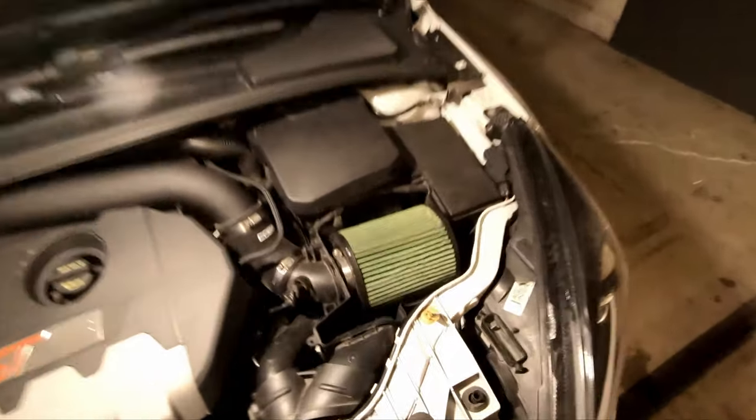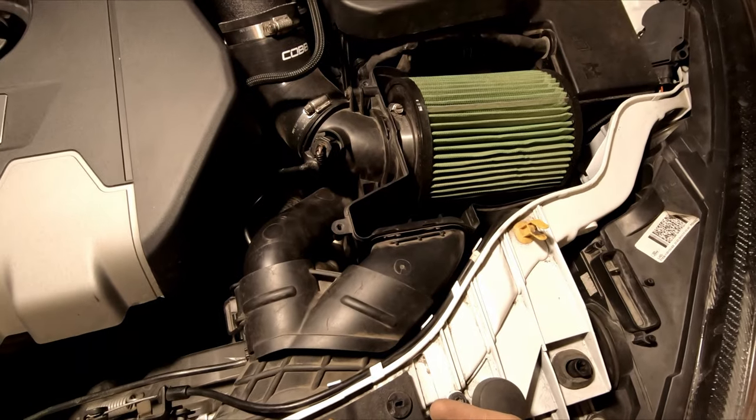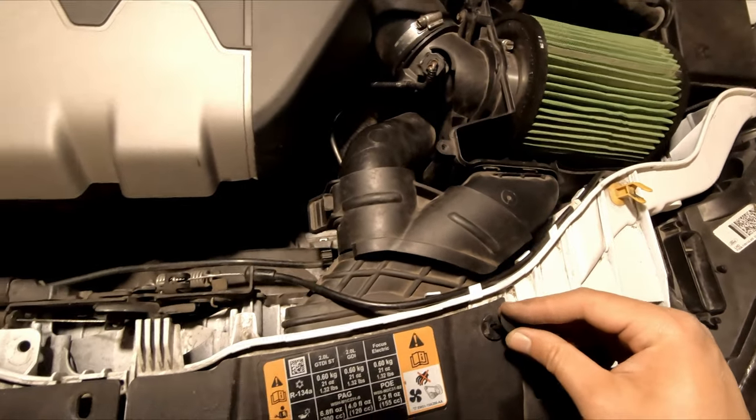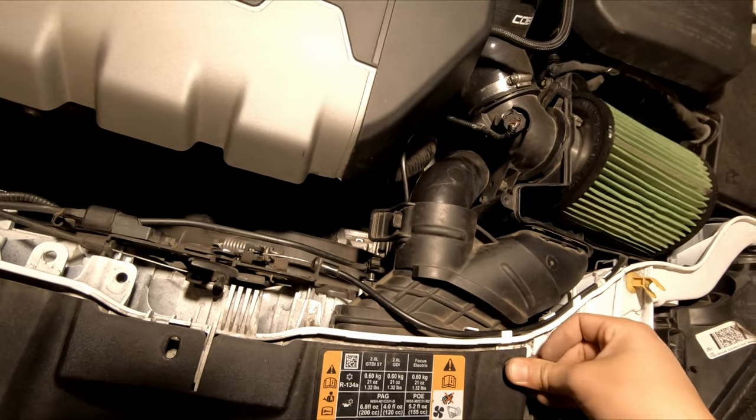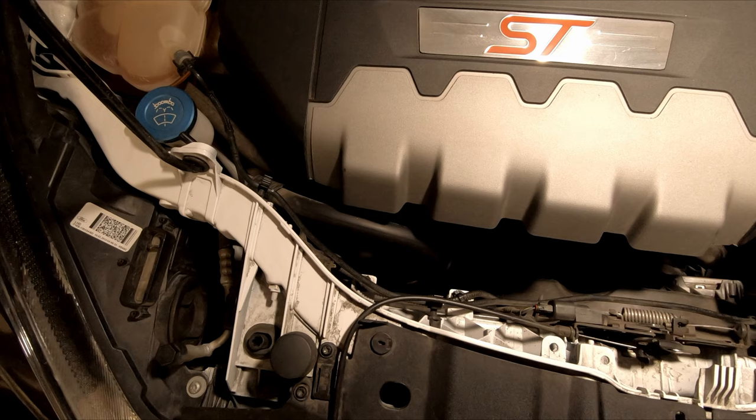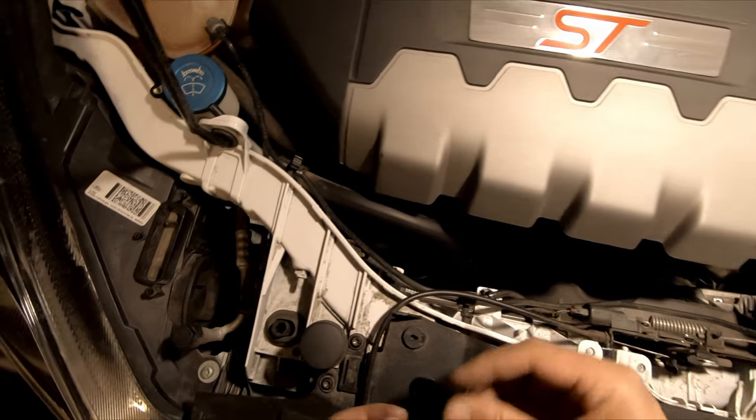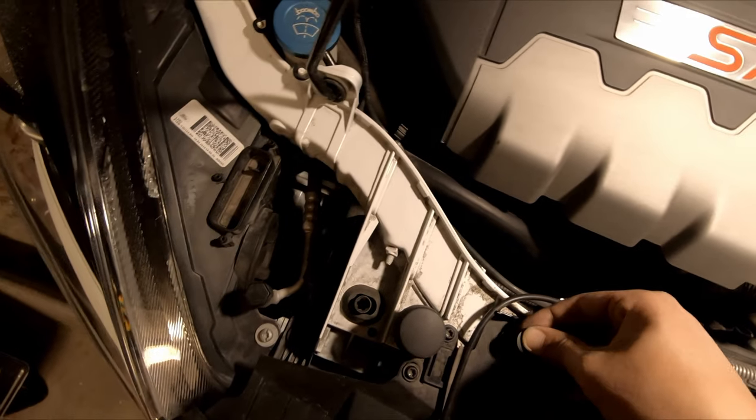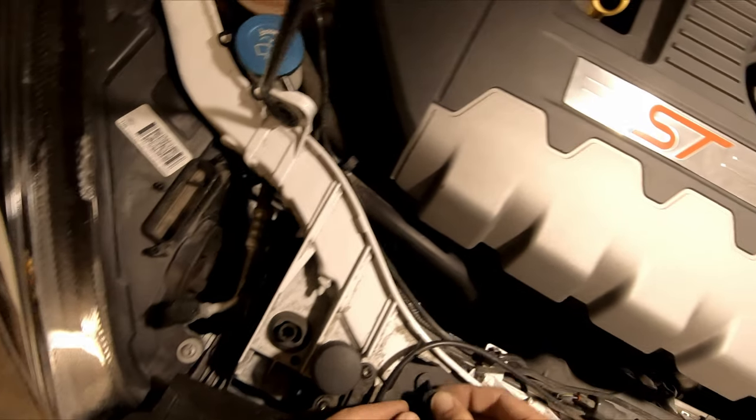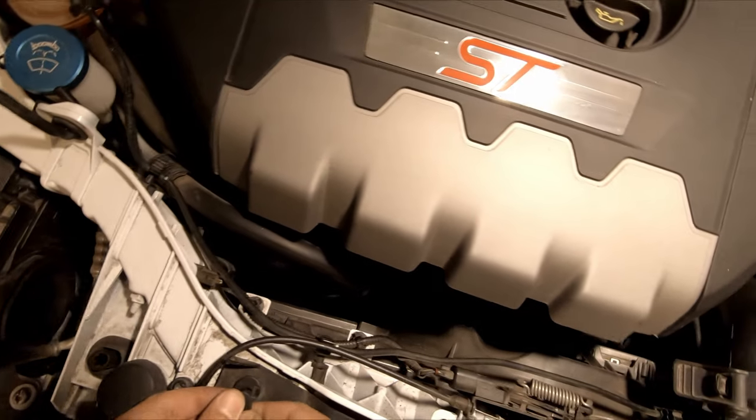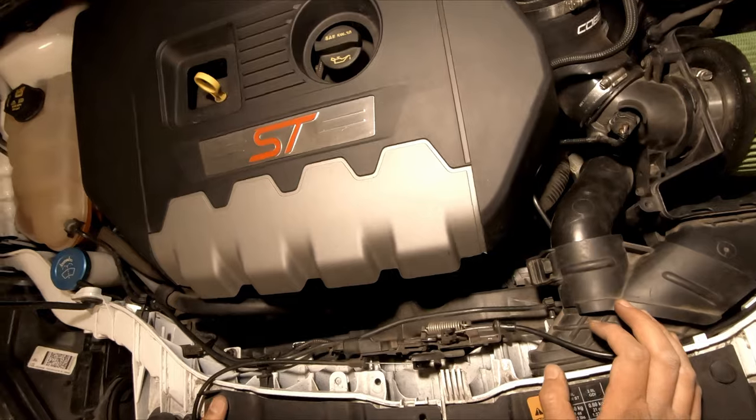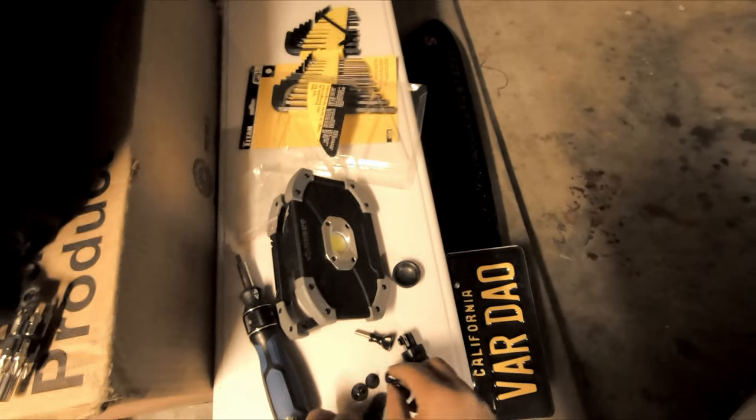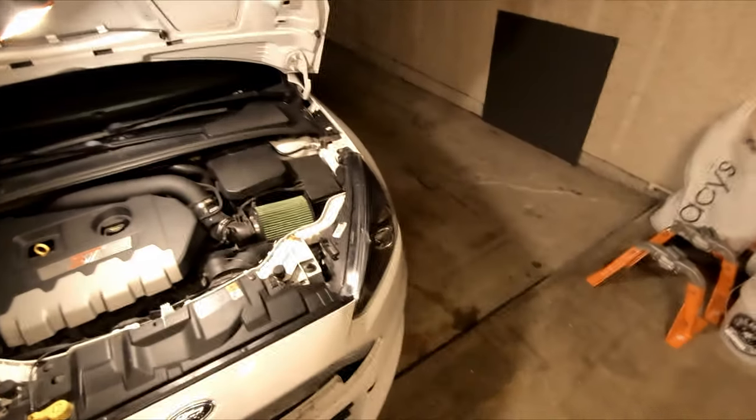Yeah, Ford loves to use these. Cool. That's it. Let's get the front bumper back on. Okay.